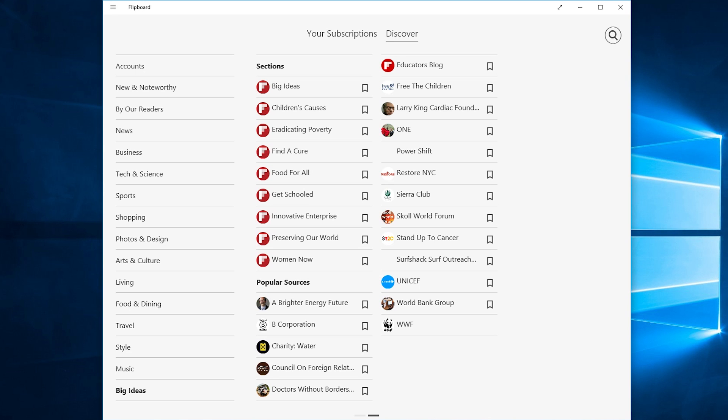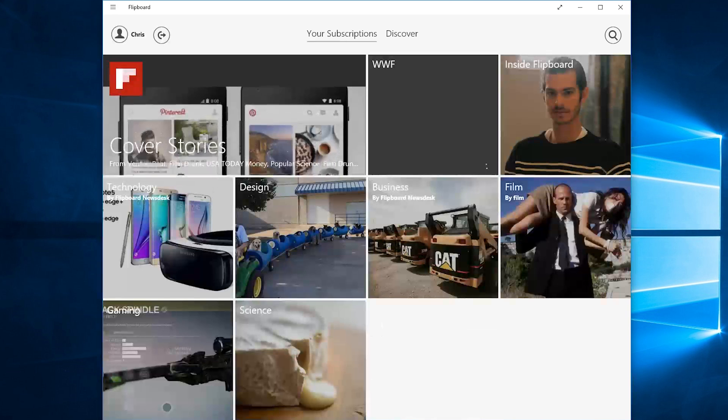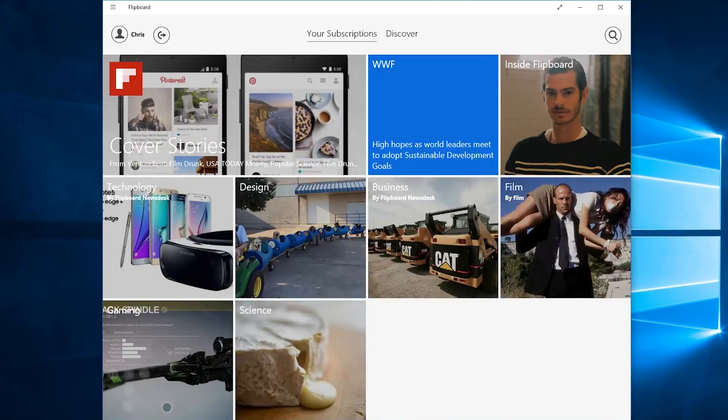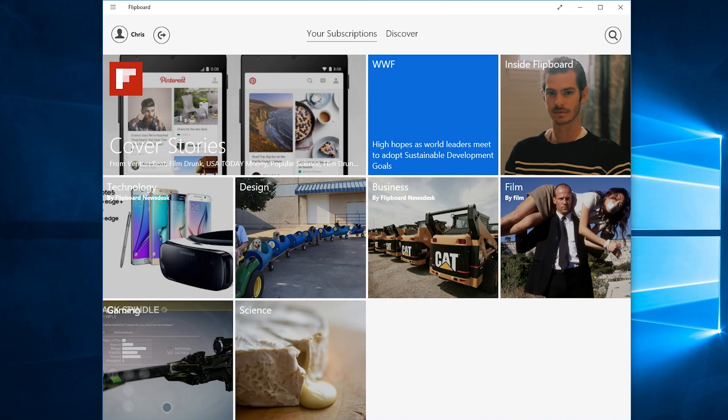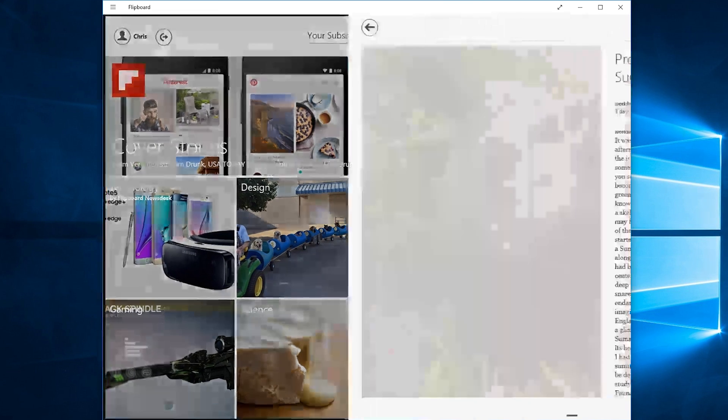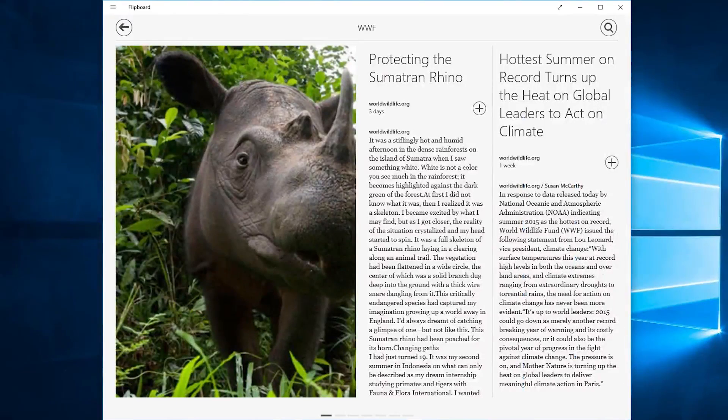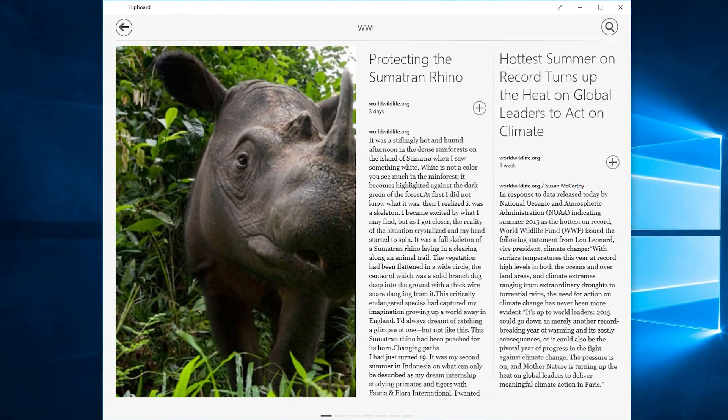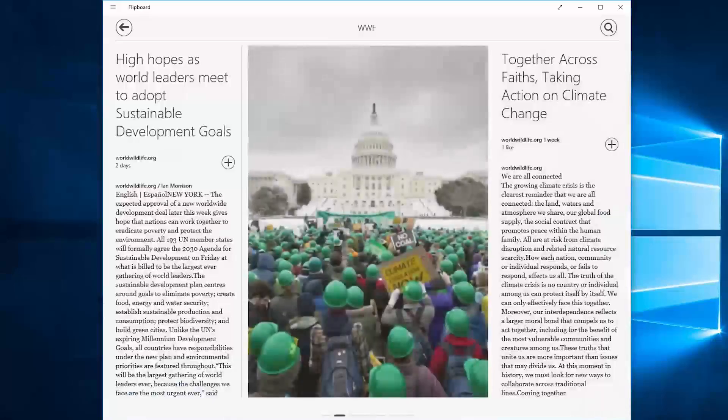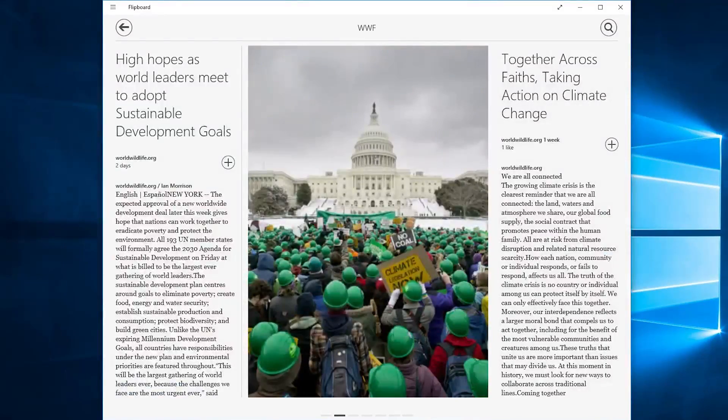Now if we go back to our subscriptions it's going to show up there. It should be right around here. If we click on here we can see news that are specific to the World Wildlife Foundation now. You can see most recent article one that was a week ago and so on and so forth.